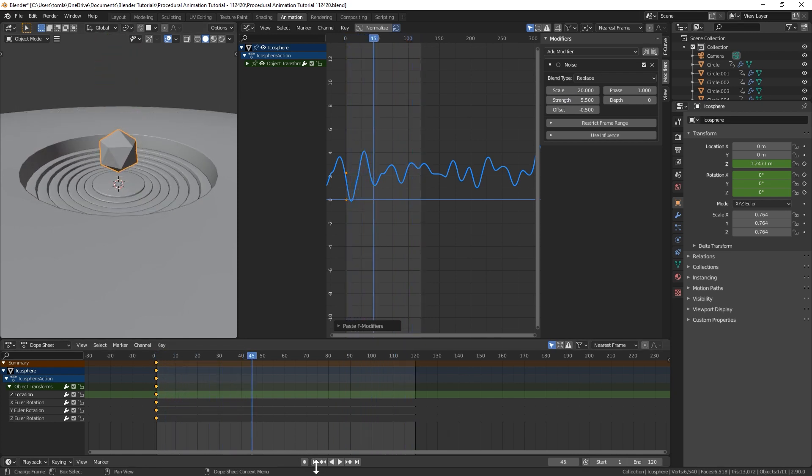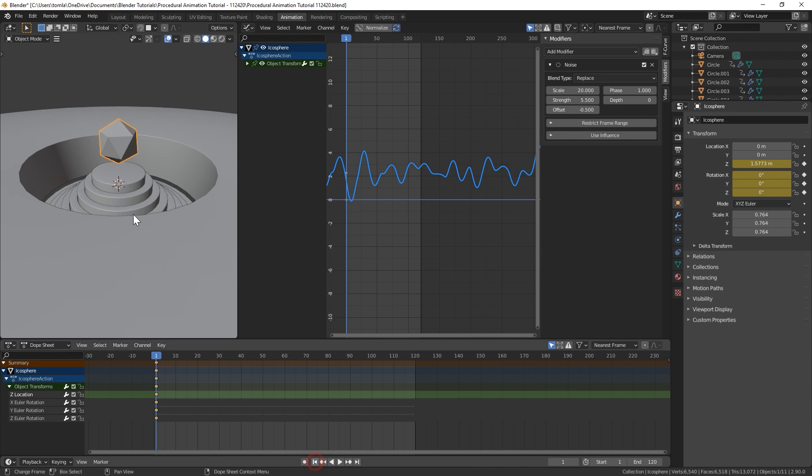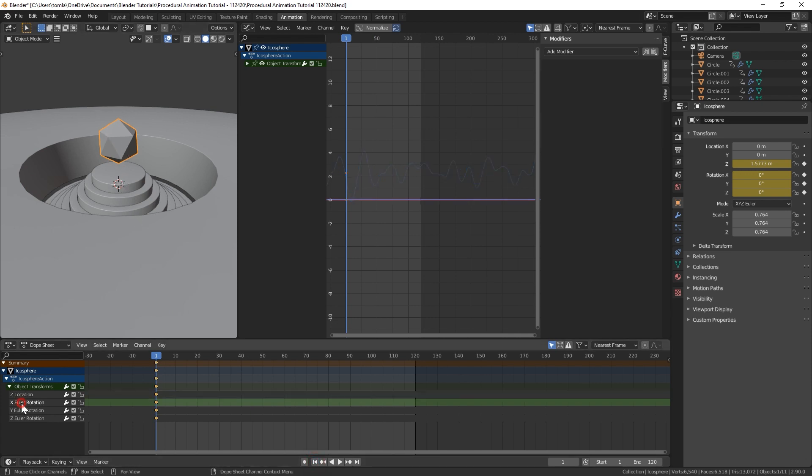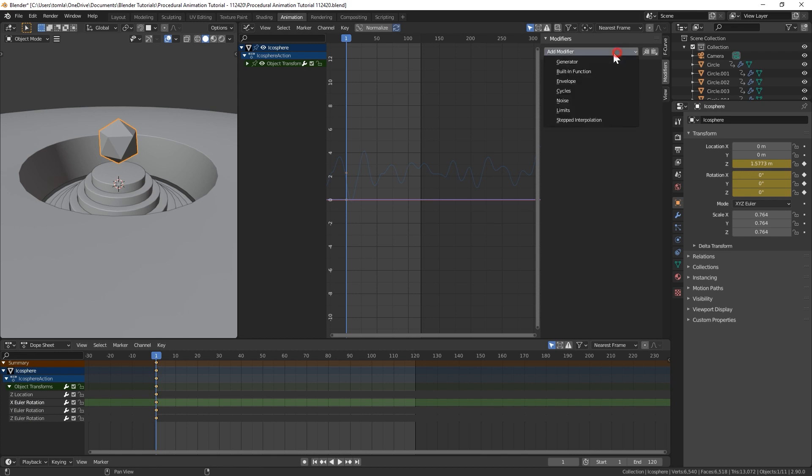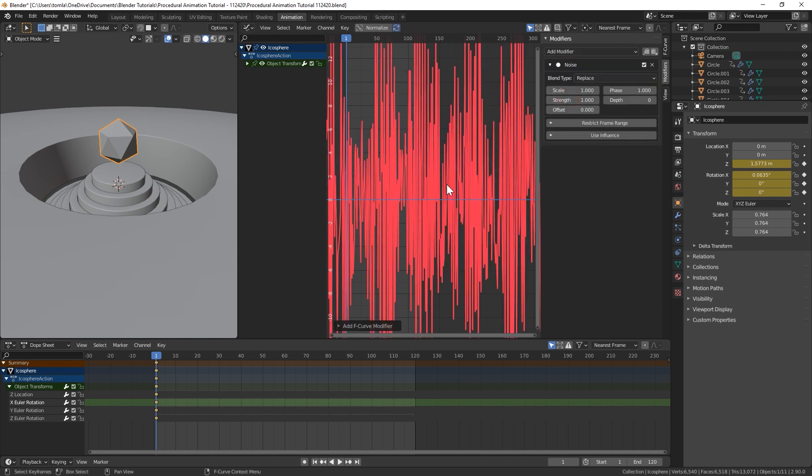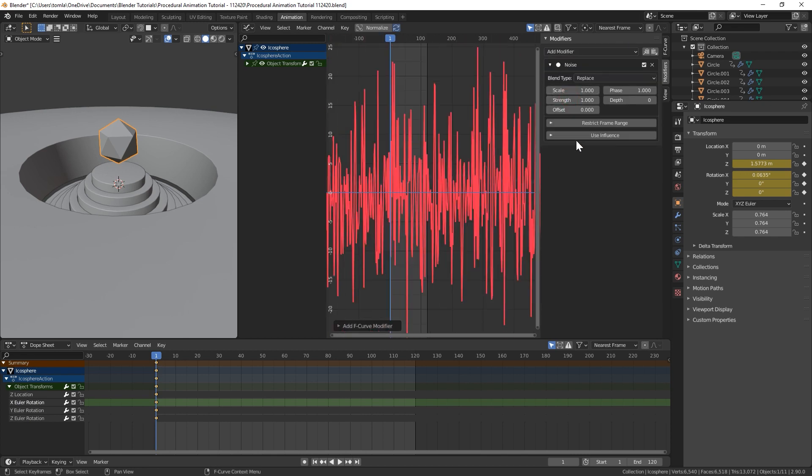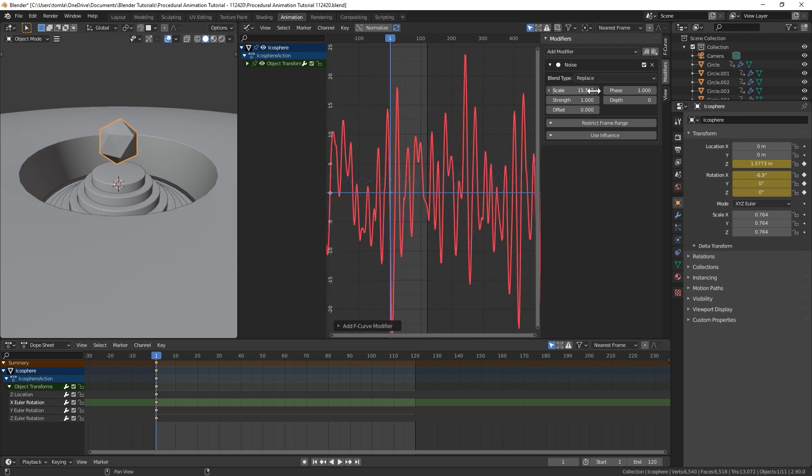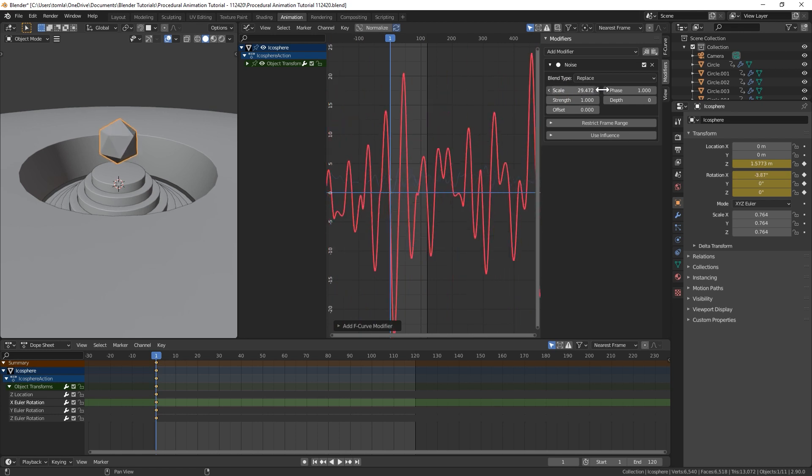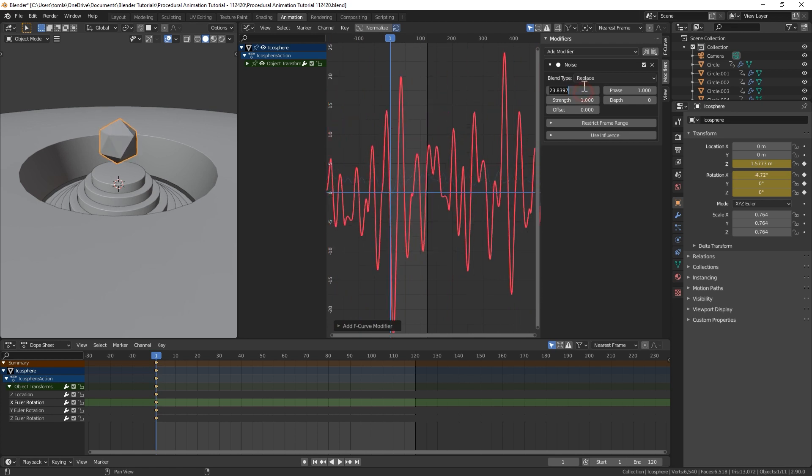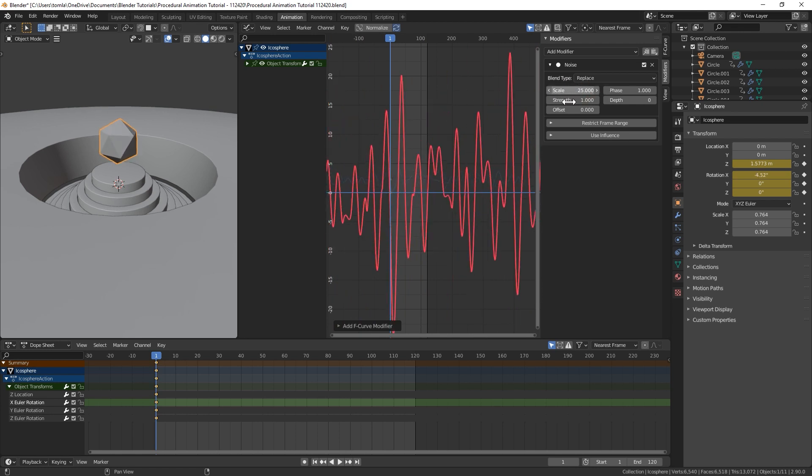And then the last thing I'm going to do is I'm going to add a new one for each different rotation. So for our X rotation, let's just add a new noise modifier, scale that up, do like 25. For strength.